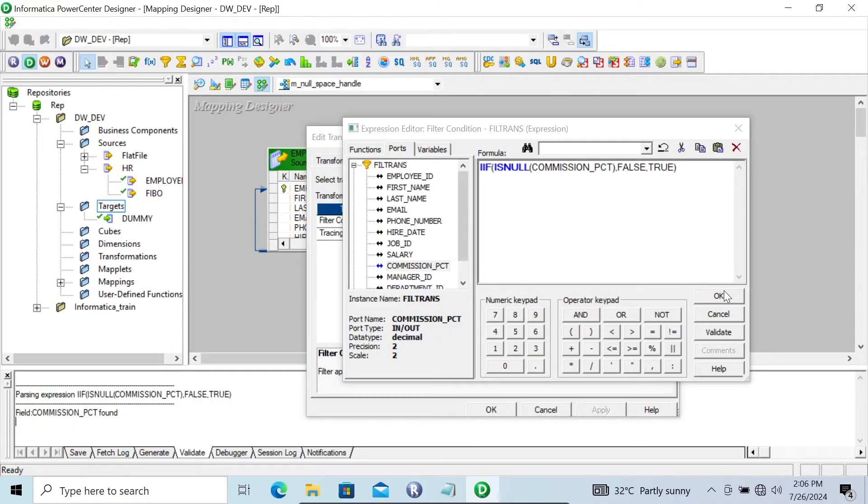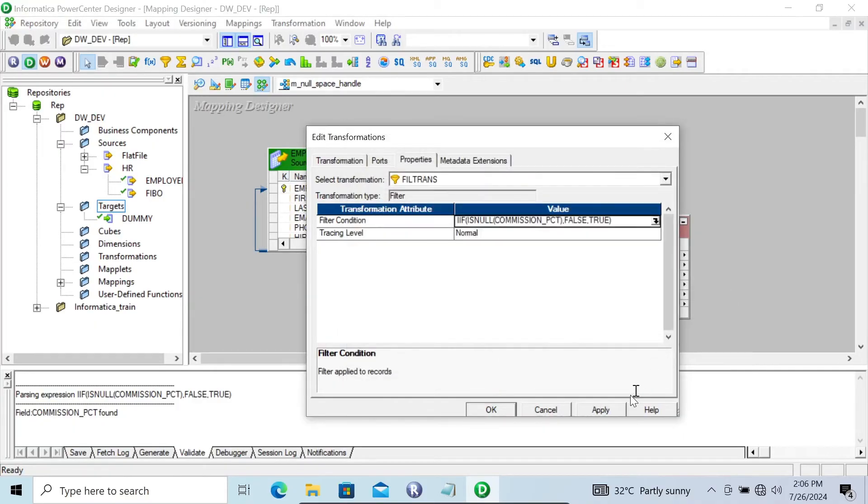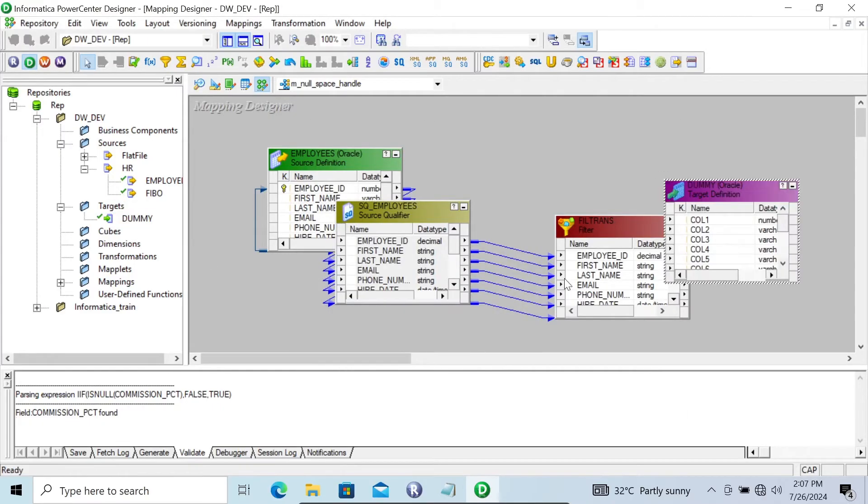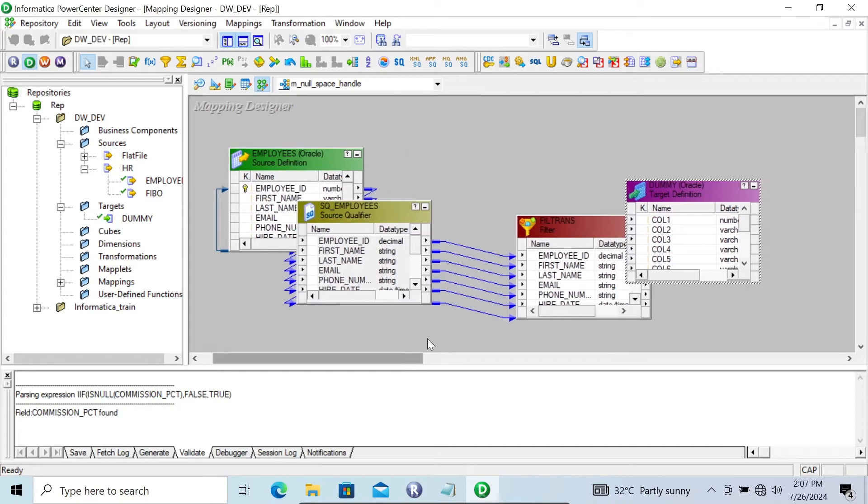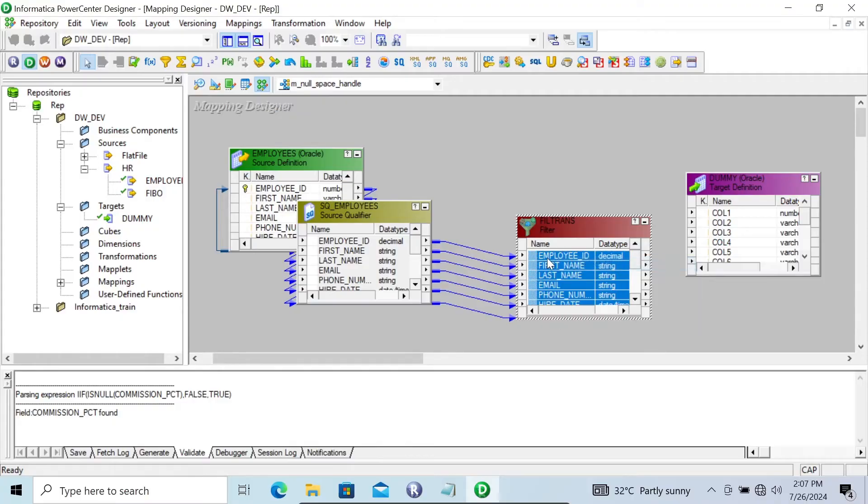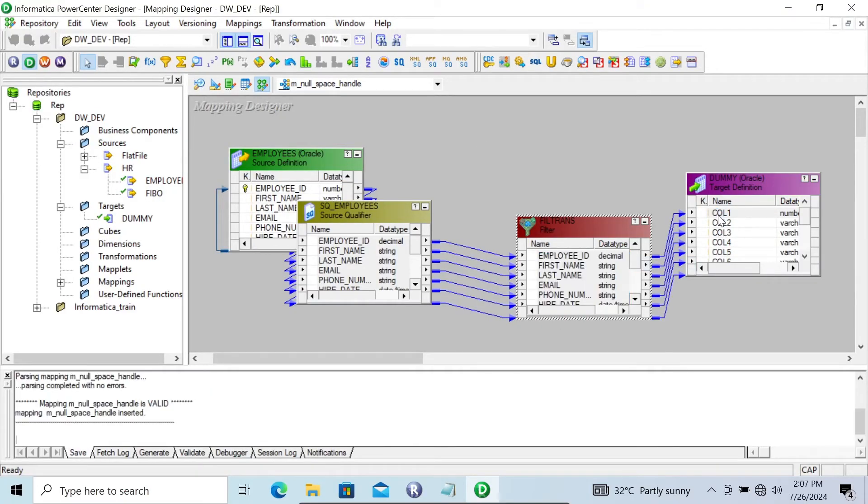Let's click on the OK button, Apply, OK. And thereafter let's drag this dummy and select all. And save the mapping. The mapping is valid.